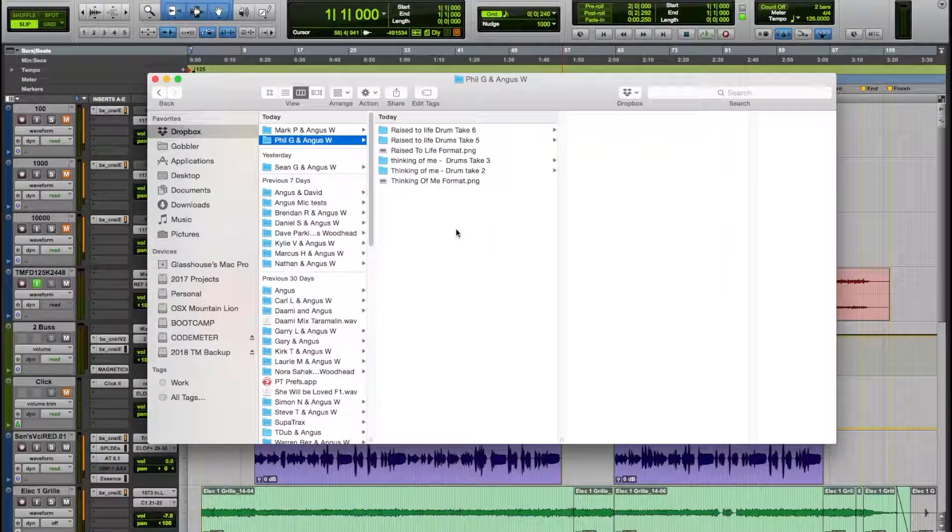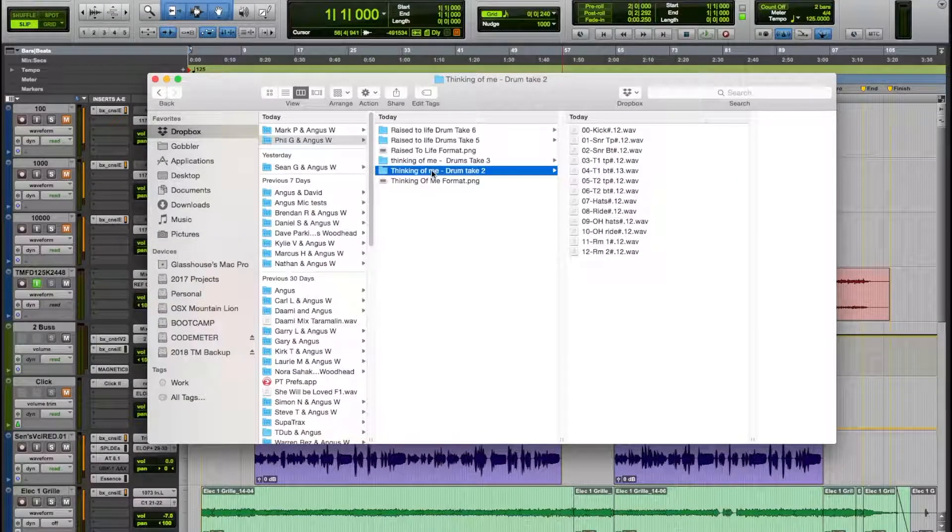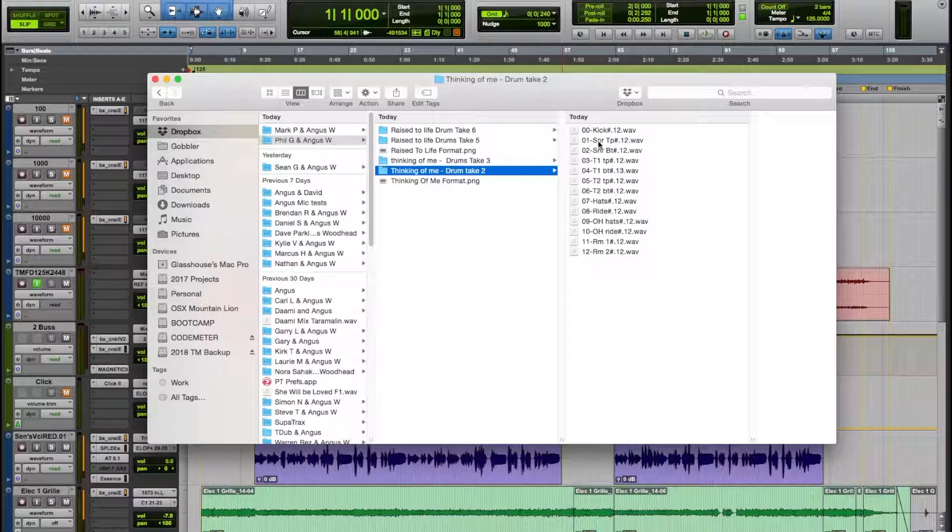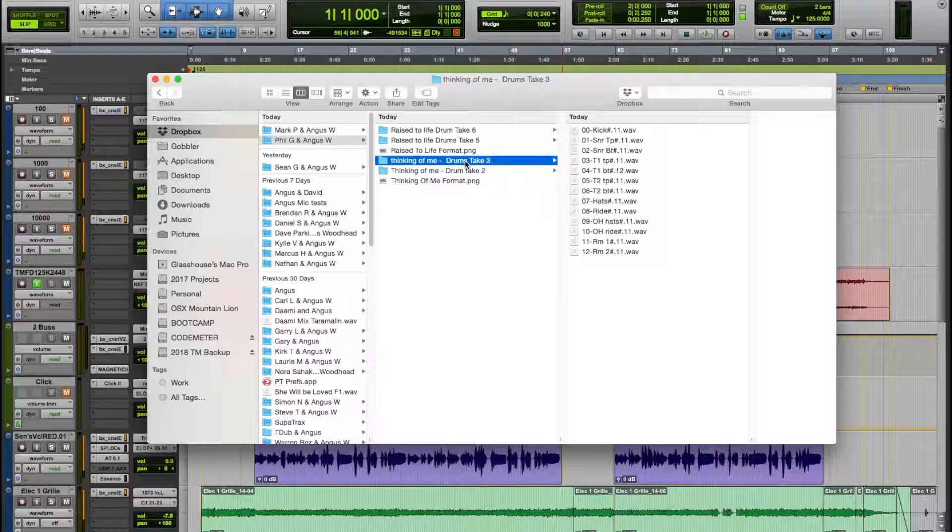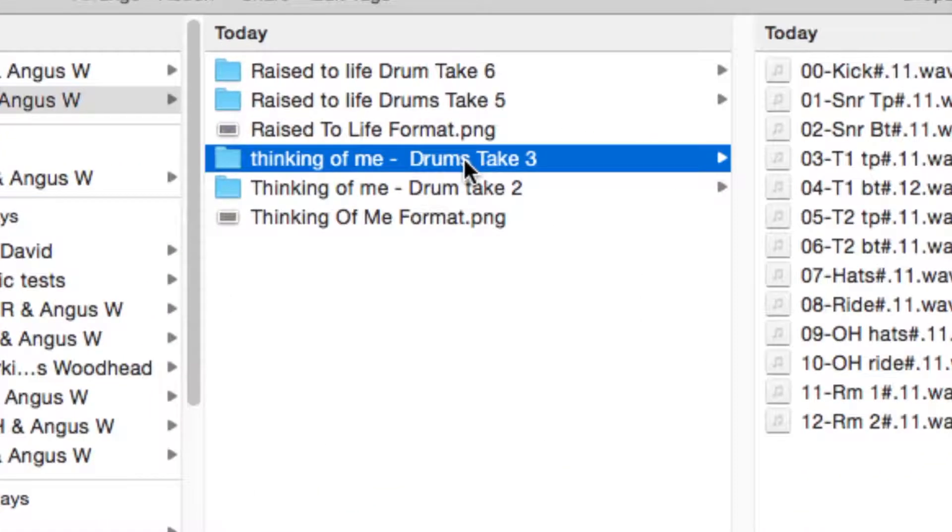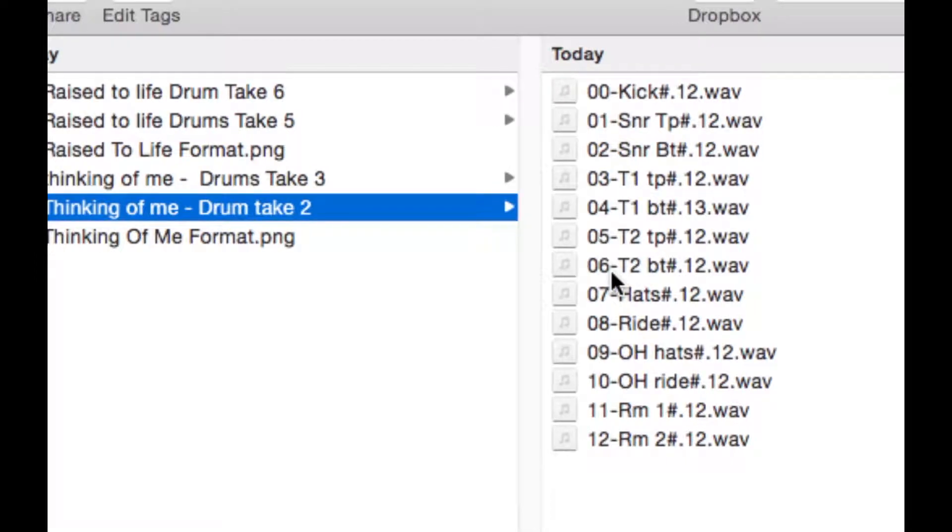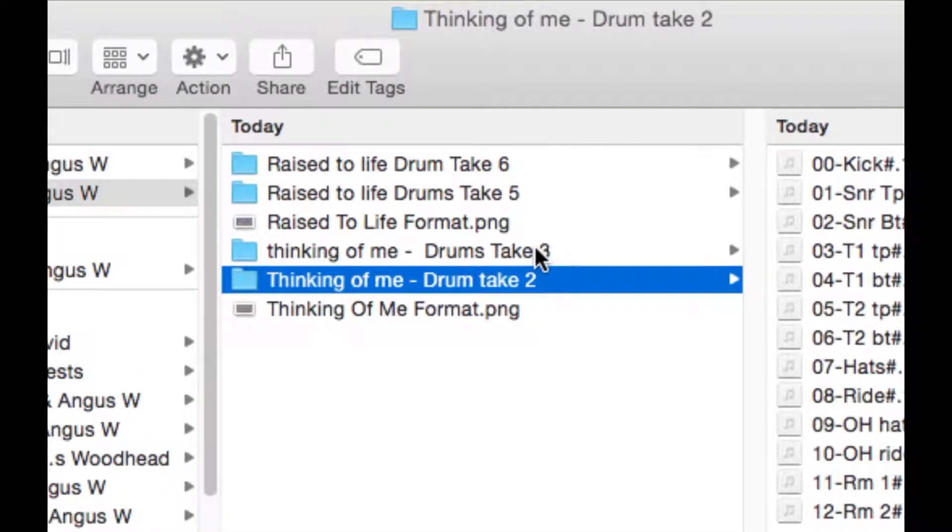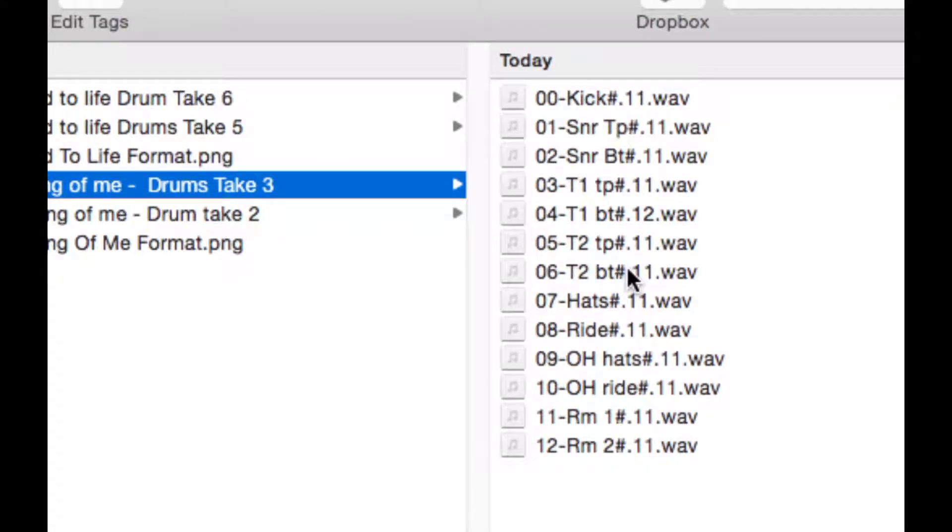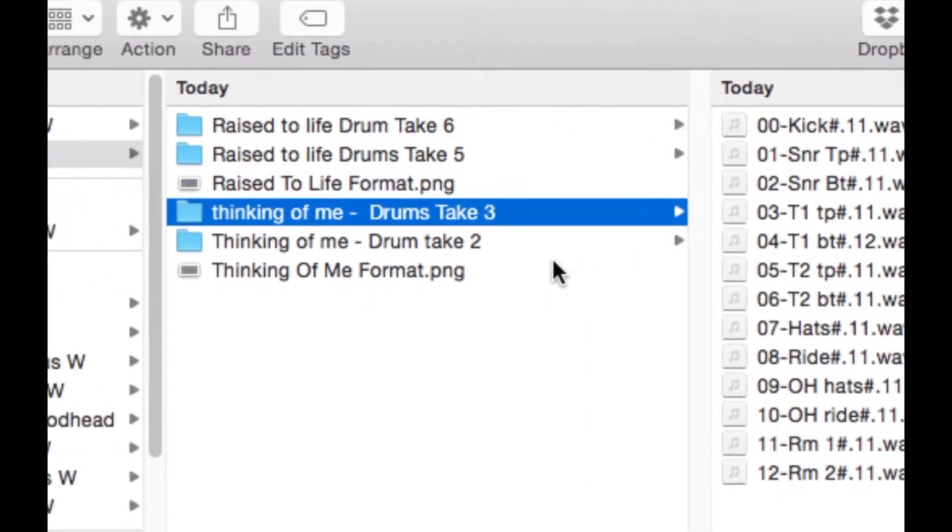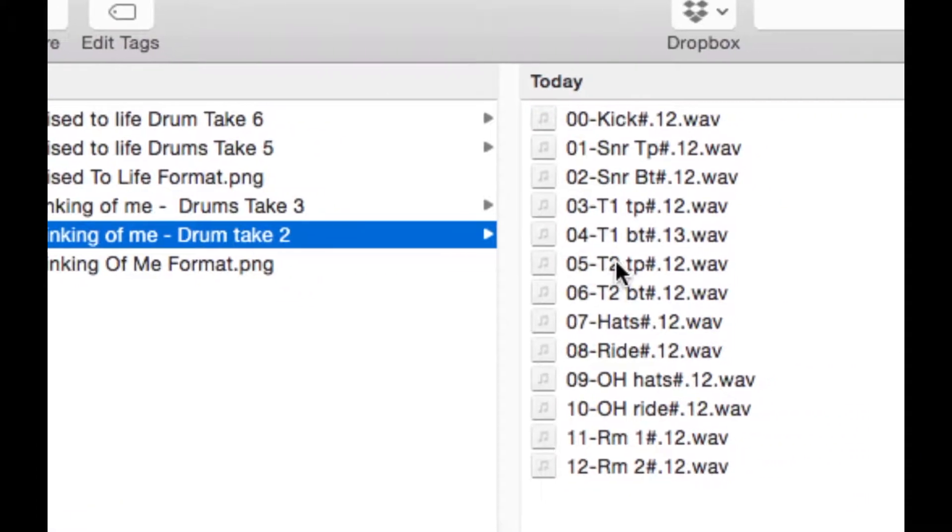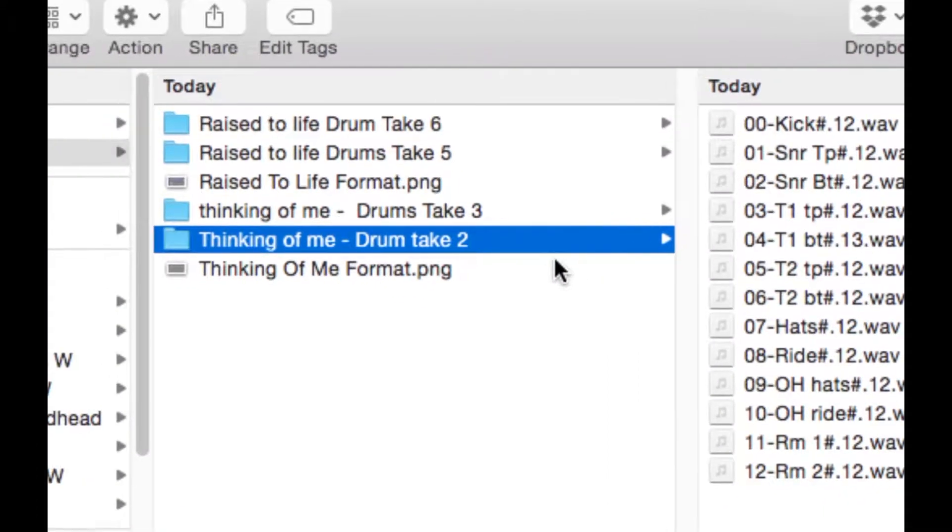Okay so here we are. What I've done is I've named both takes so we've got 00 through to 12 and it's important to make sure they're labelled exactly the same. So there's drum take 2, if we go to drum take 3, for example overhead hats is number 9 in both takes. That's very important.